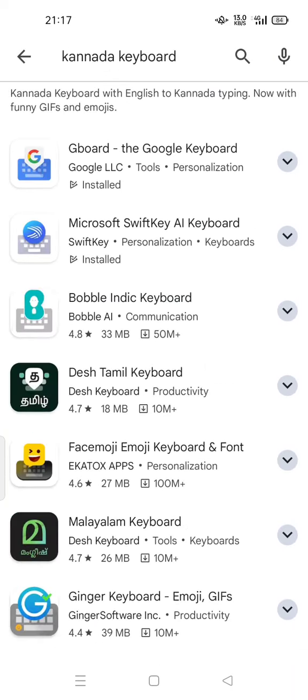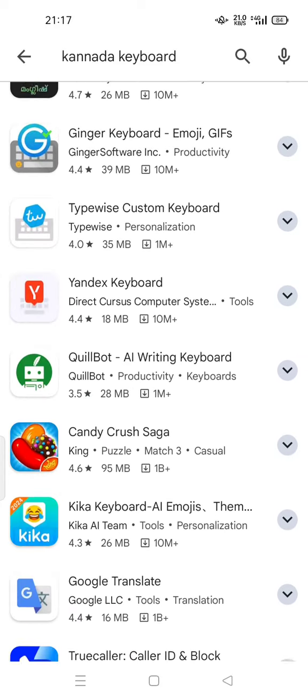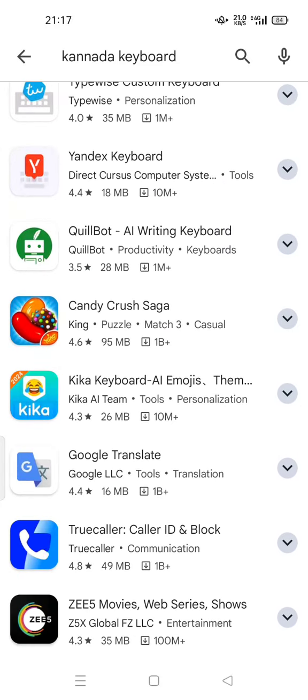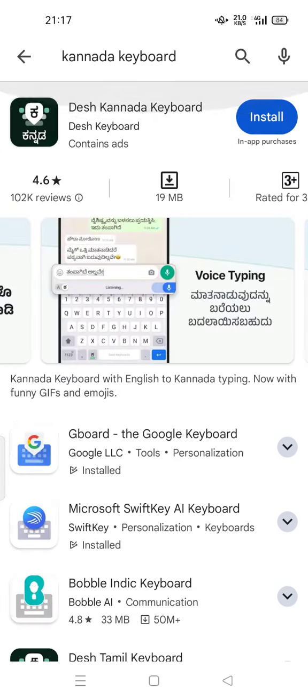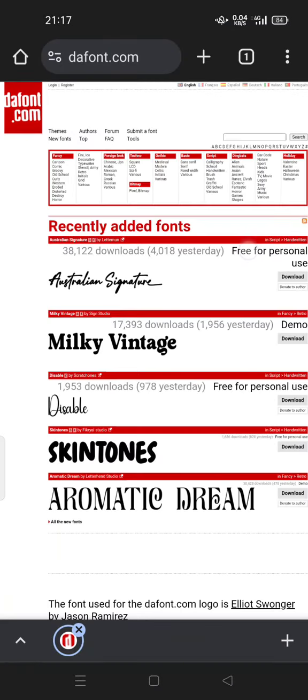If you use this app, there's Kannada keyboard and some applications that use Kannada. You can add your custom fonts by going to dafont.com where you can download your favorite fonts or recently added fonts.